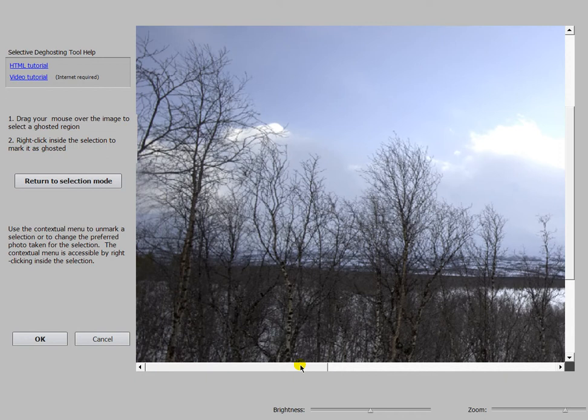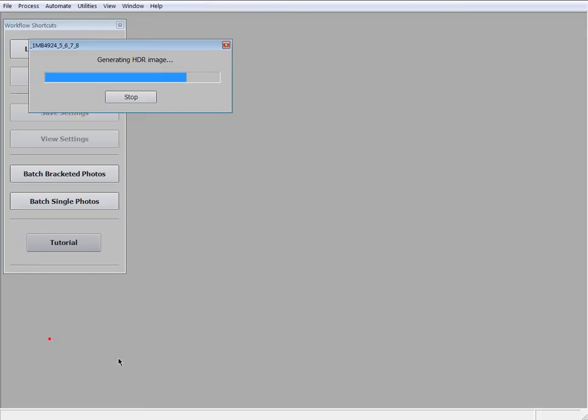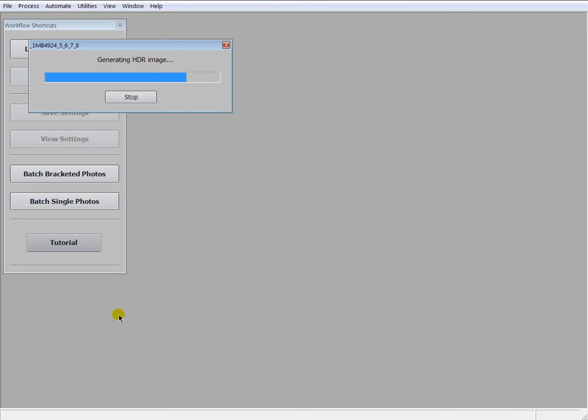And there it is, no ghosting. Isn't it amazing? This is the point for me why I use this way in Photomatix for my HDR images. So after all is done and Photomatix is back in the normal mode.